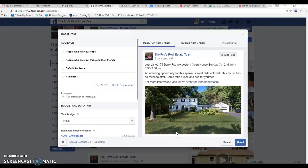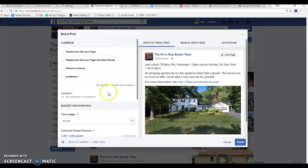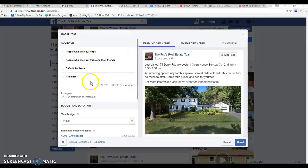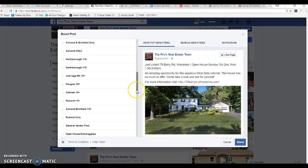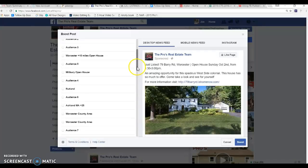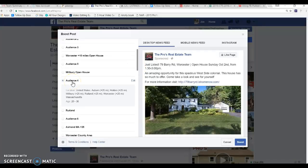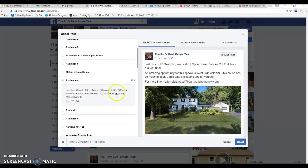So we hit boost. Now basically you got a couple things it's going to show you - your ad, your desktop, your newsfeed the whole nine yards. So you got to choose your audience. I've got tons of different audiences depending on what my result is and if you click on each one of the audience you can see what it is. So this one was Auburn Mass plus 25 miles, Holden plus 25 miles so on and so forth.